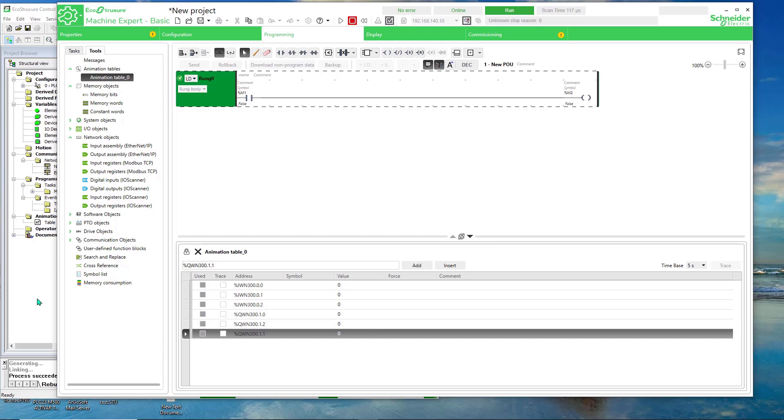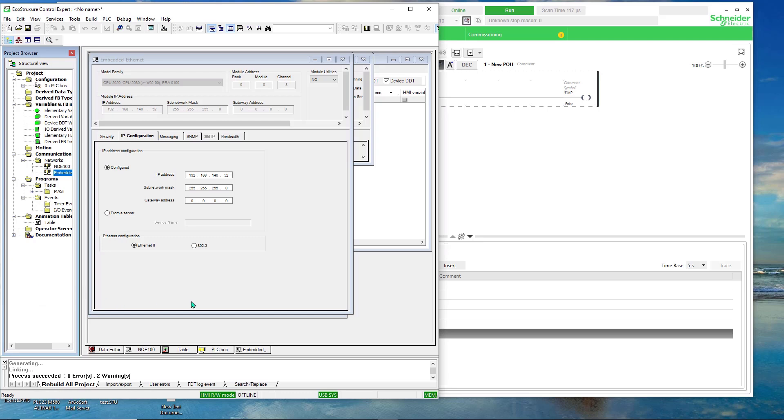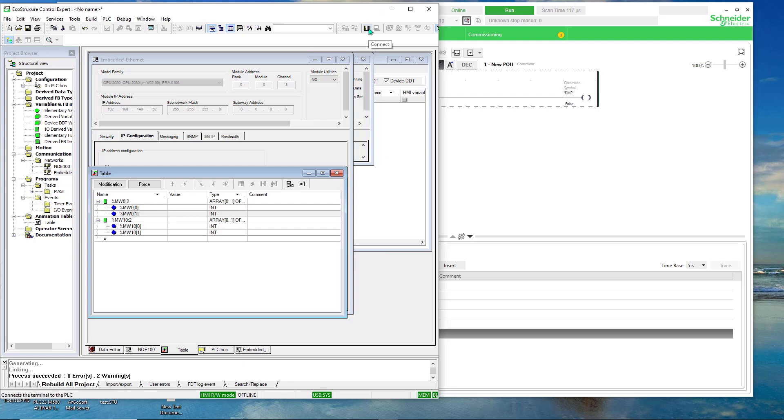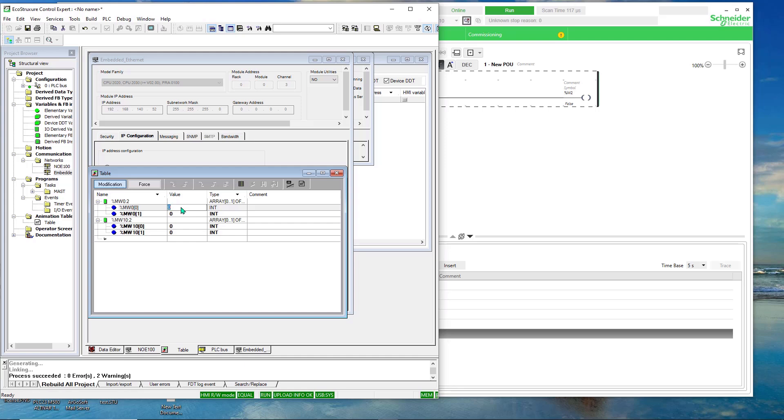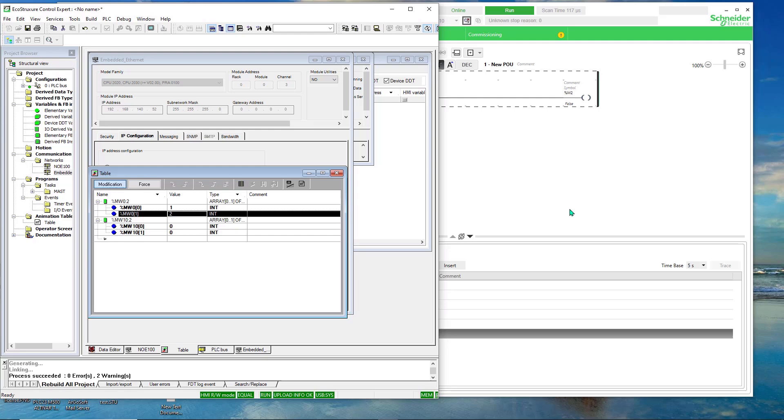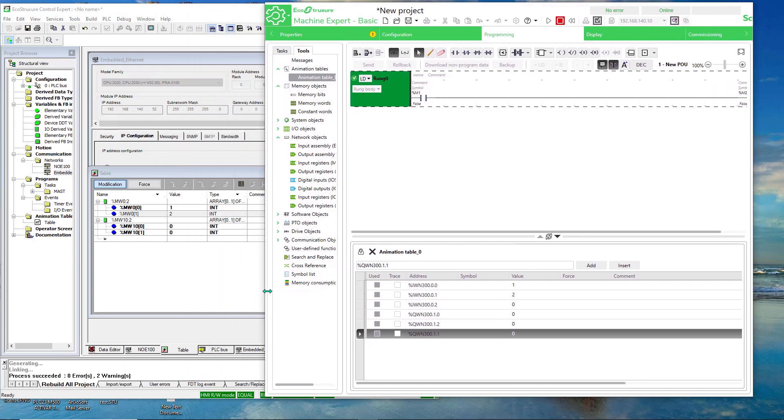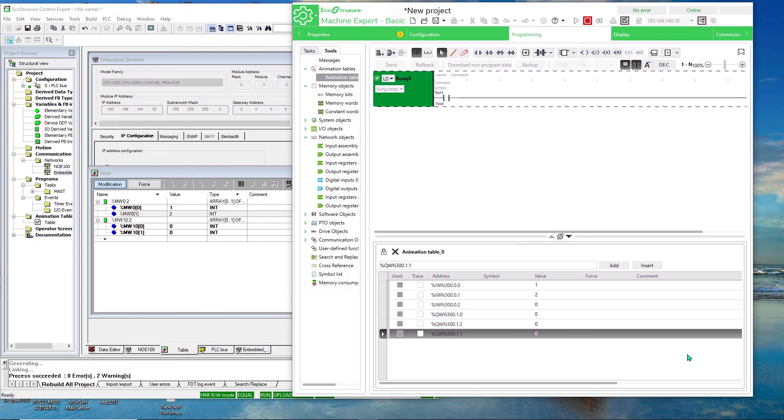So let's go to the animation table on the M340. I think I'm disconnected. USB. This way to connect. Okay. Very good. Okay. So let's see if we can see these values in the M221. There we go. There we go. So I'll make this smaller.